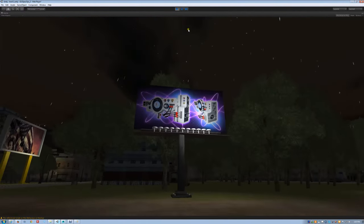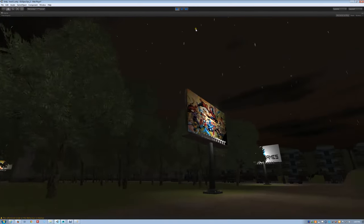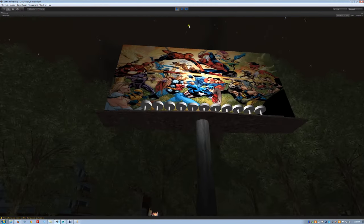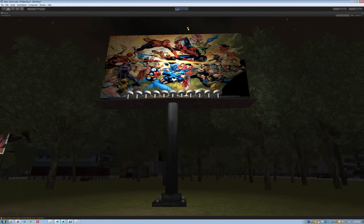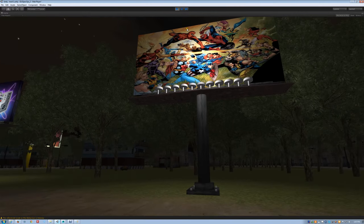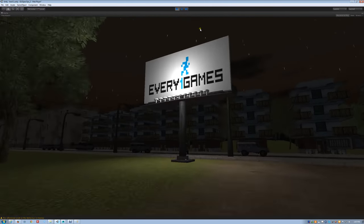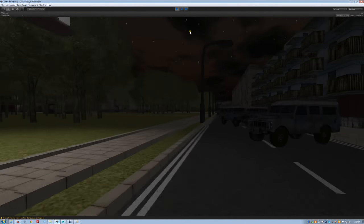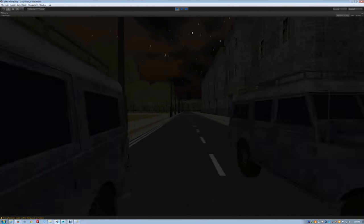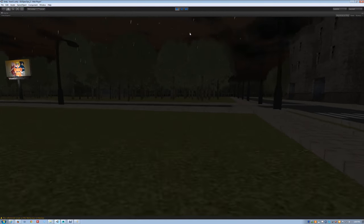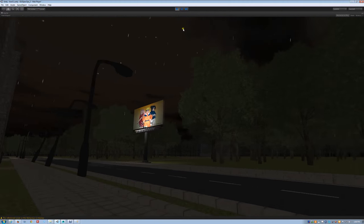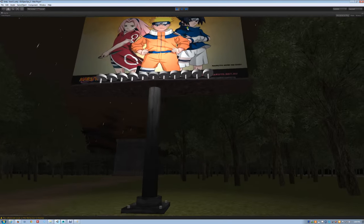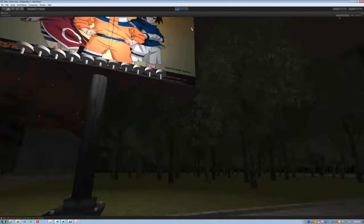Death Step Gun from Saints Row 4. A fighting, a superhero fighting Marvel. Everyone games. Sakura, Naruto, and Sasuke from Naruto.